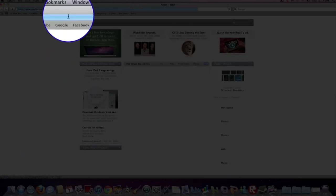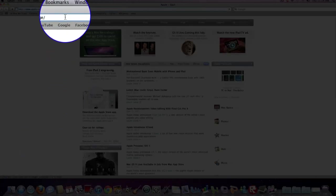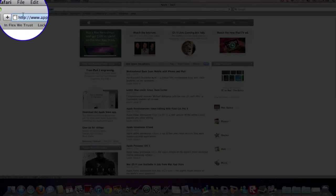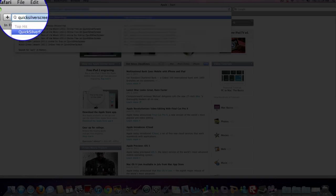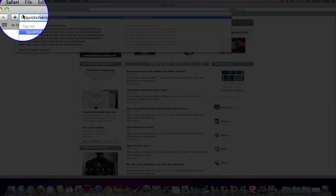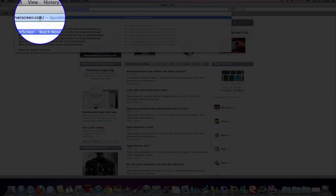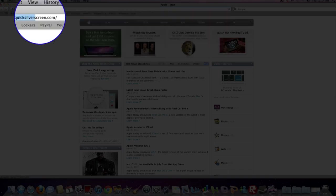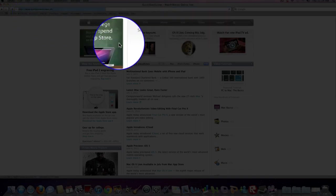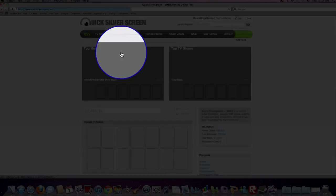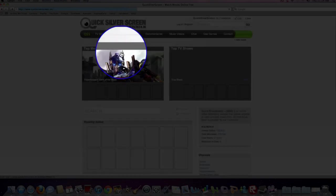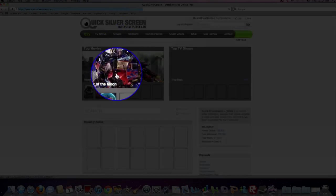Open up Safari or whatever browser you use. The website is called quicksilverscreen.com. As you can see there, I have it. Click it. It gives you a ton of free movies.